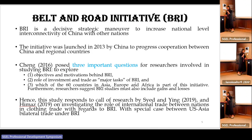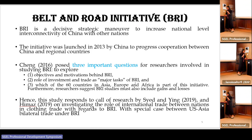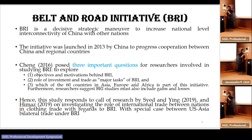Therefore this study was born from a core floor of research by Xin and Ying in 2019 and Him in 2019, investigating the role of international trade between nations in apparel trade with regard to the Belt and Road Initiative, with a special case of US-Asian bilateral trade under BRI.